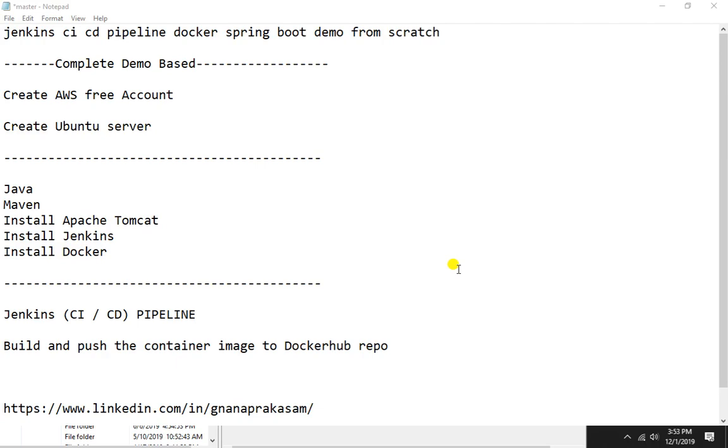Hi everyone, in this video we are going to see how to set up the complete CI/CD pipeline for the Spring Boot application with Docker. This tutorial will start from the beginning, so if you are a beginner it will be really helpful for you as I am going to start from scratch.